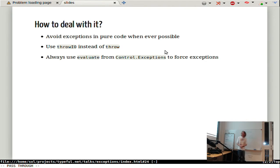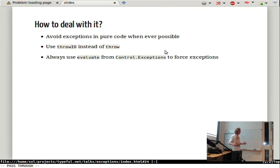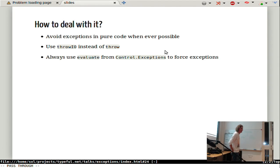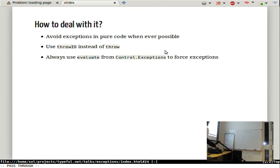So we should avoid exceptions in pure code by all means. It's also important to always use `throwIO` instead of `throw` whenever possible. There were some bugs before in libraries where even though the type was in IO, `throw` was used instead. When you can use `throwIO`, you can always use `throw`, but the right thing is to use `throwIO`. And if you want to force exceptions, you always need to use `evaluate` — there's lots of broken code out there using deep-seq with return, but it doesn't work.